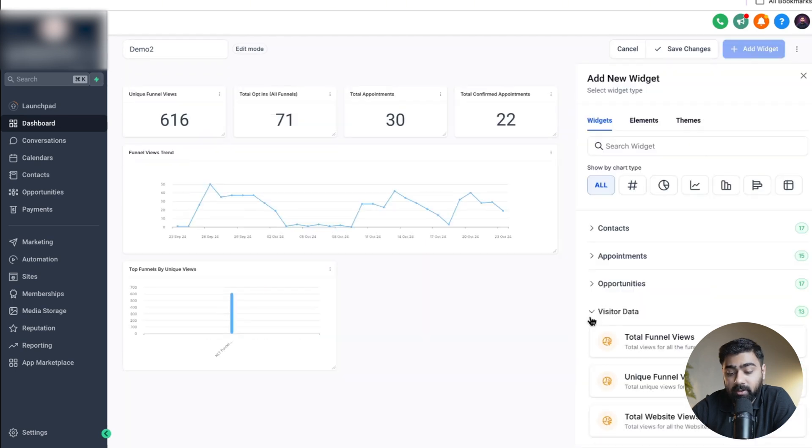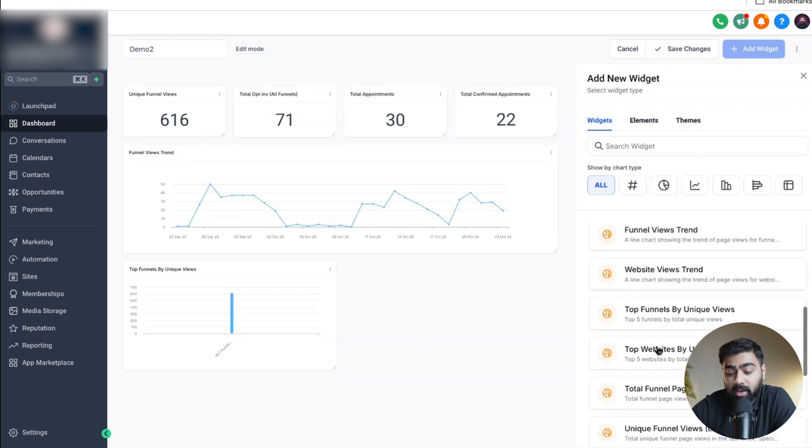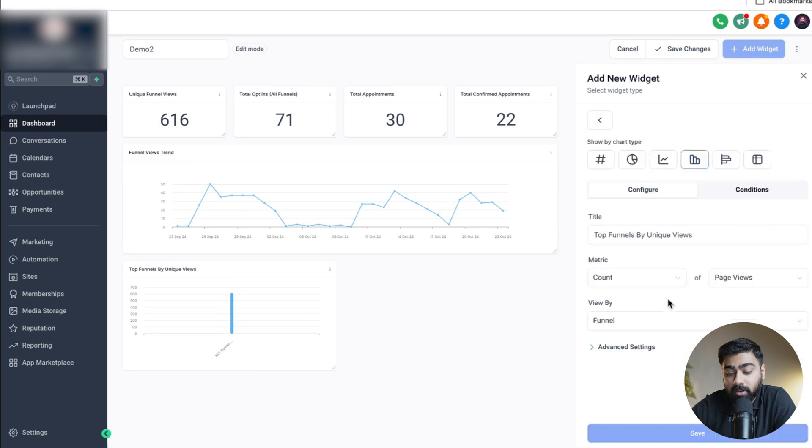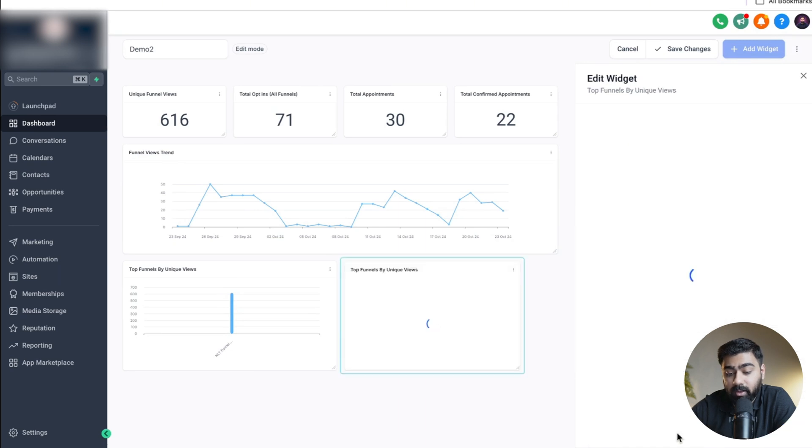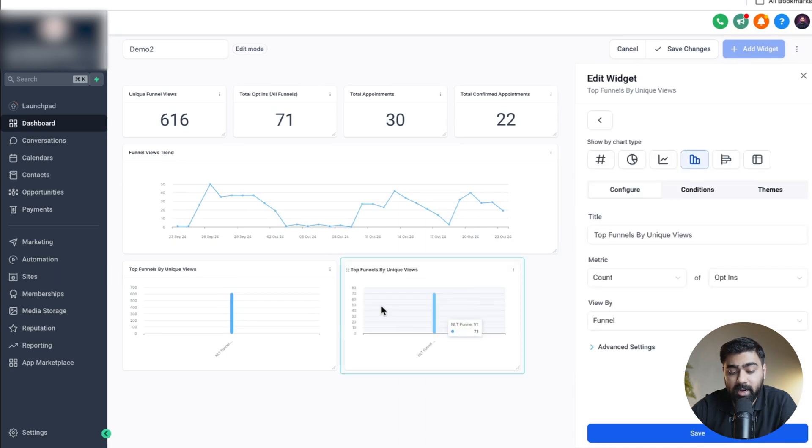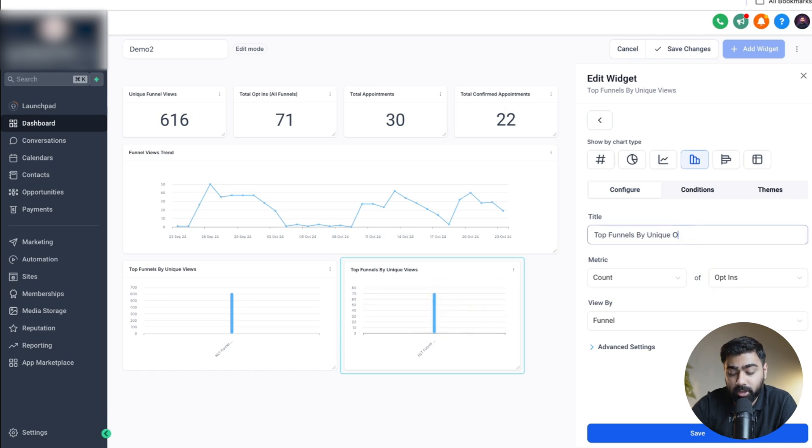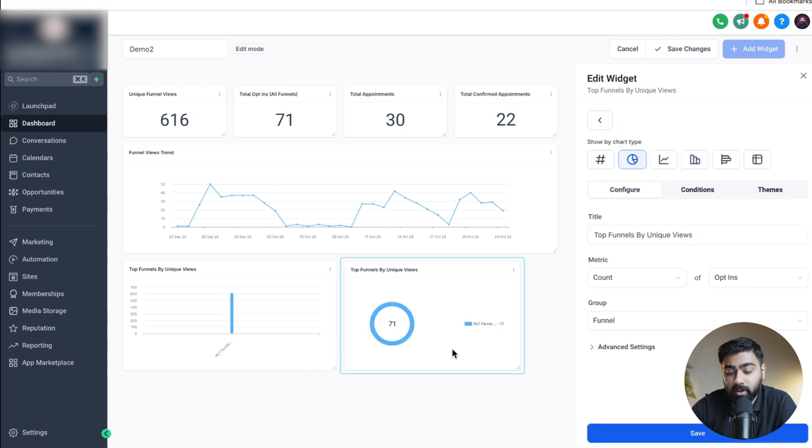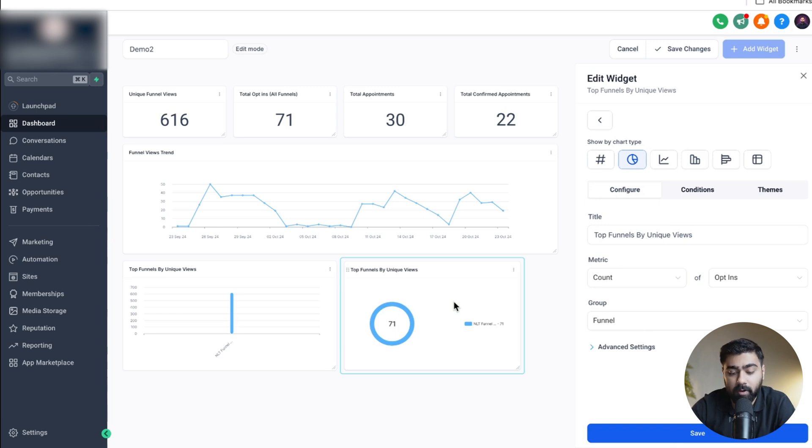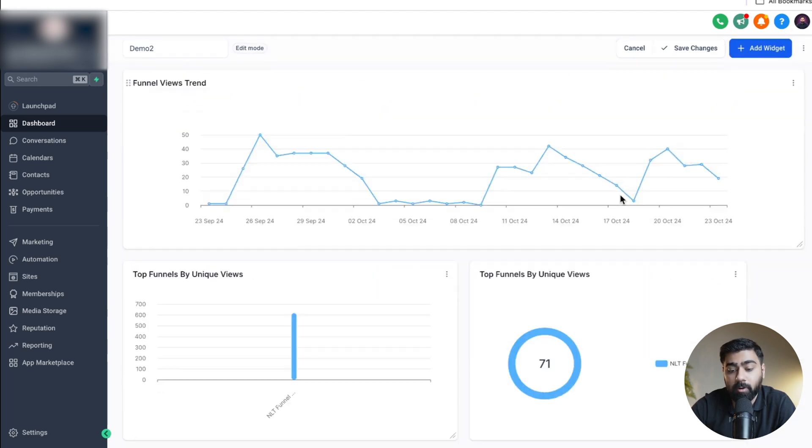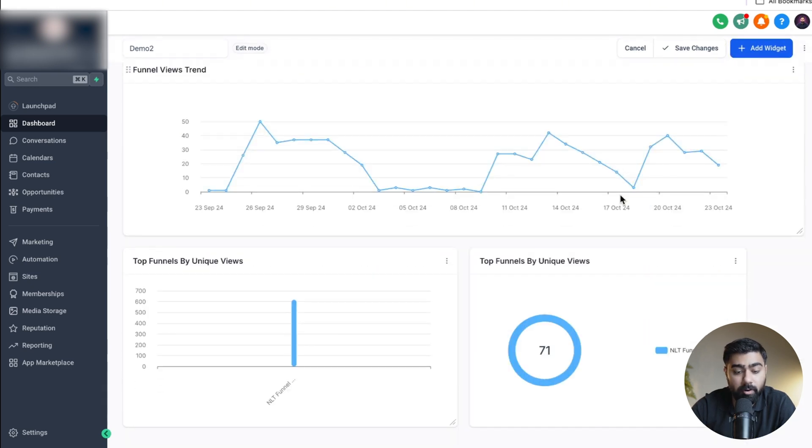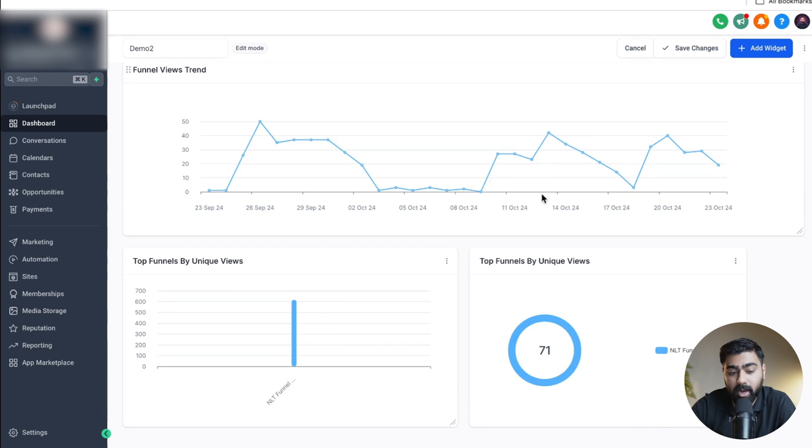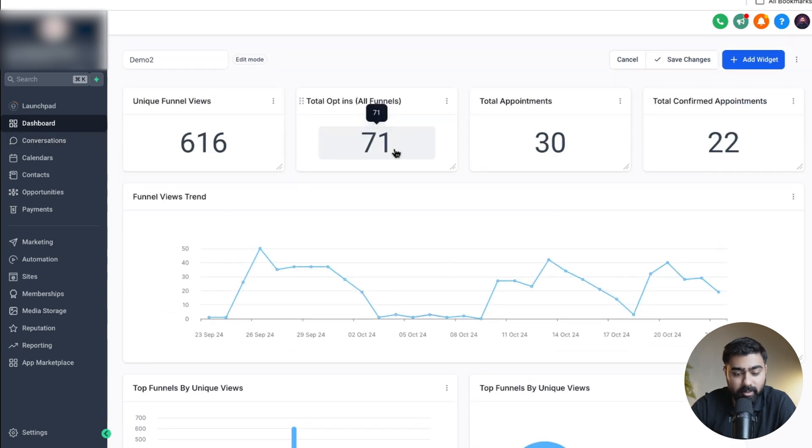You can also do one for opt-ins. If I add this one here again and I do top funnel by unique views we can do opt-ins this time and when I click on save now it will be doing a comparison based on the opt-ins. You can change the chart type just to better reflect data and click on save. Of course I only have one funnel here right now where I'm running ads to but if you have more then you can do a comparison very easily. The best part is you do not have to run around in Go High Level and run reports.